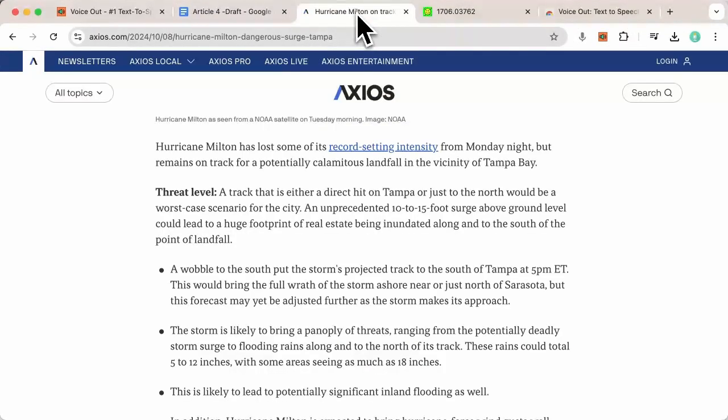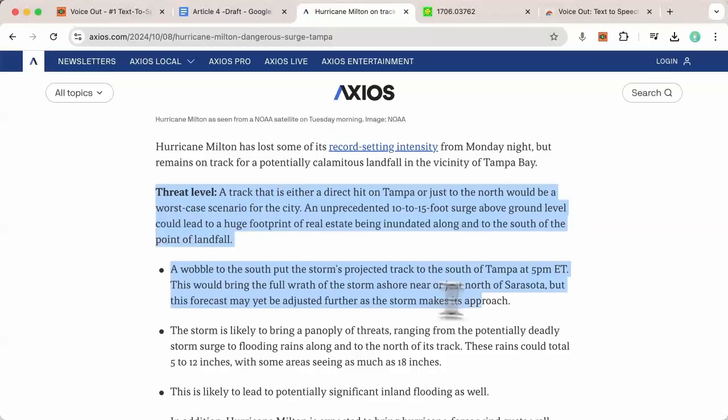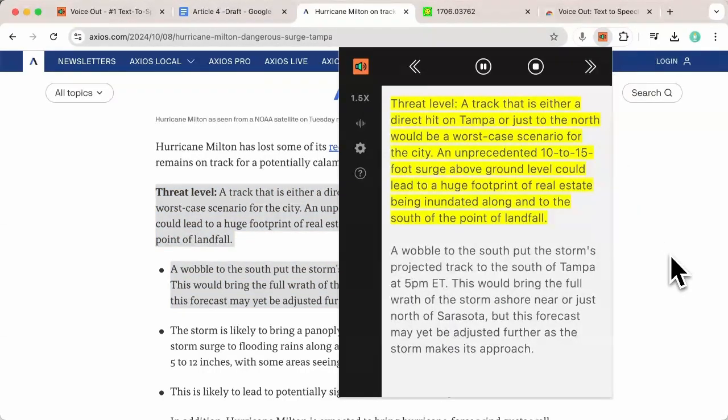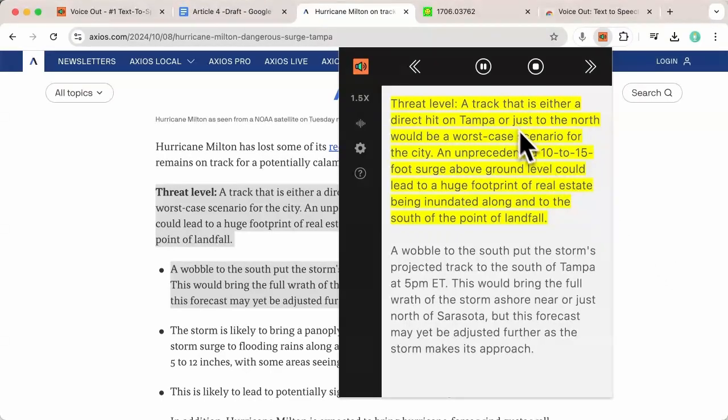You can also select a subset of the article and play it, for example: Threat level, a track that is either a direct hit on Tampa or just to the north would be a worst-case scenario for the city. An unprecedented 10 to 15.